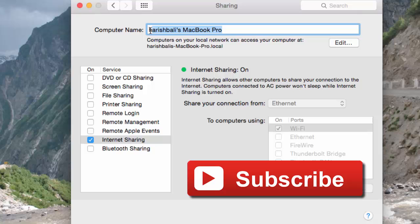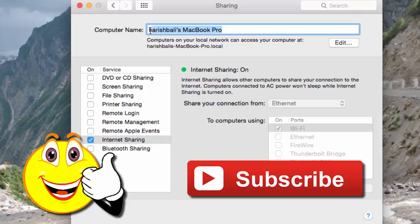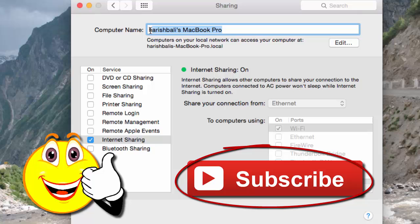If you found this video useful, do give it a thumbs up and don't forget to subscribe to this channel. Thanks for watching.